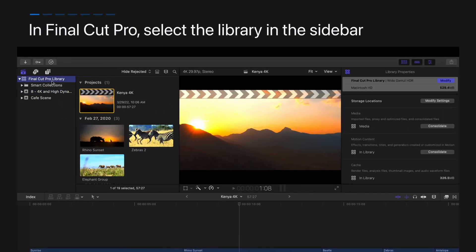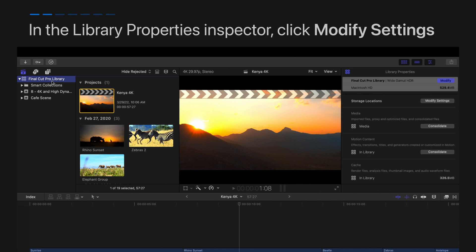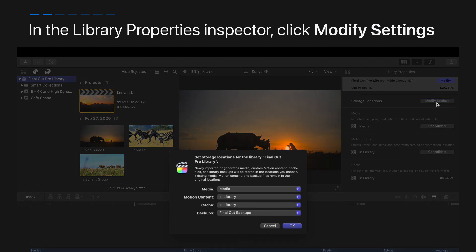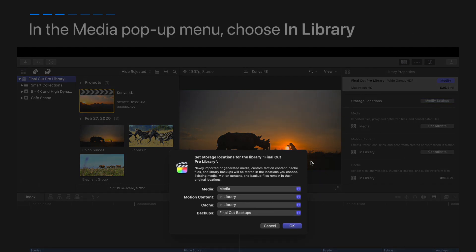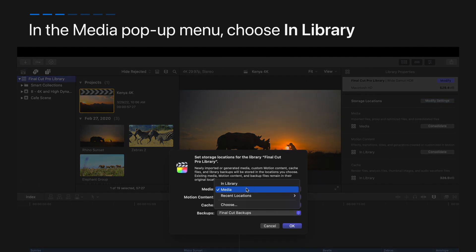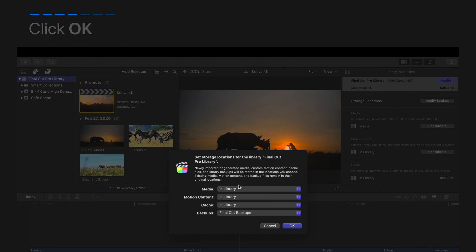To consolidate your media files in the library you're moving, click modify settings in the library properties inspector. In the media pop-up menu, choose in library and click OK to confirm.